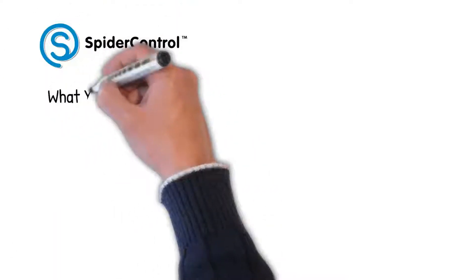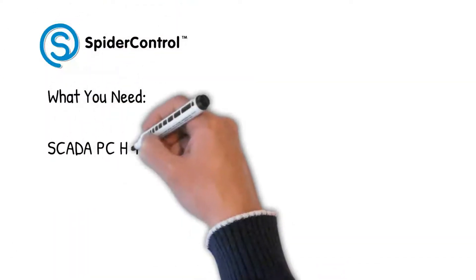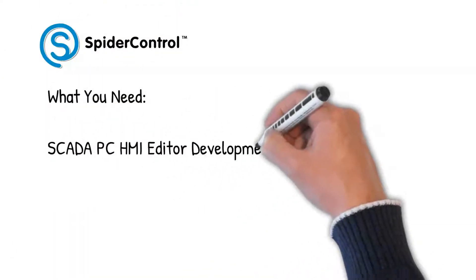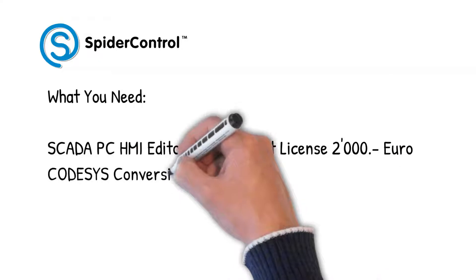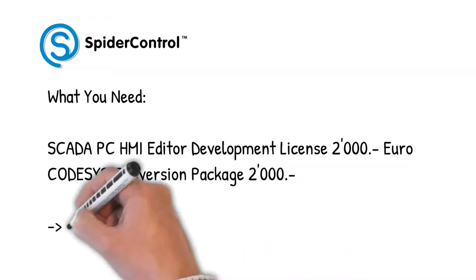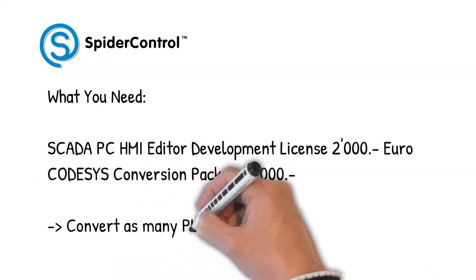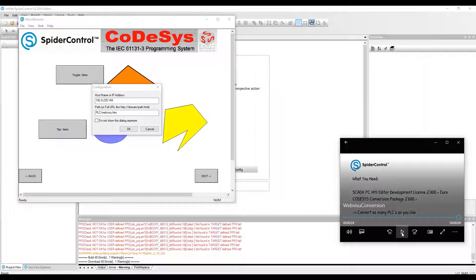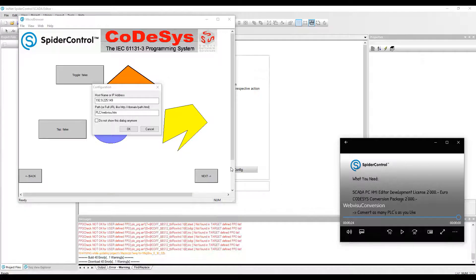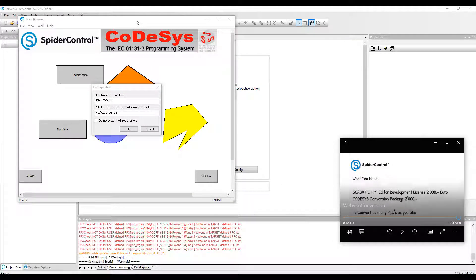All you need is our SCADA PC HMI Editor, the development license, and a conversion package. And you can convert as many PLCs as you like. Let's have a look at an example.